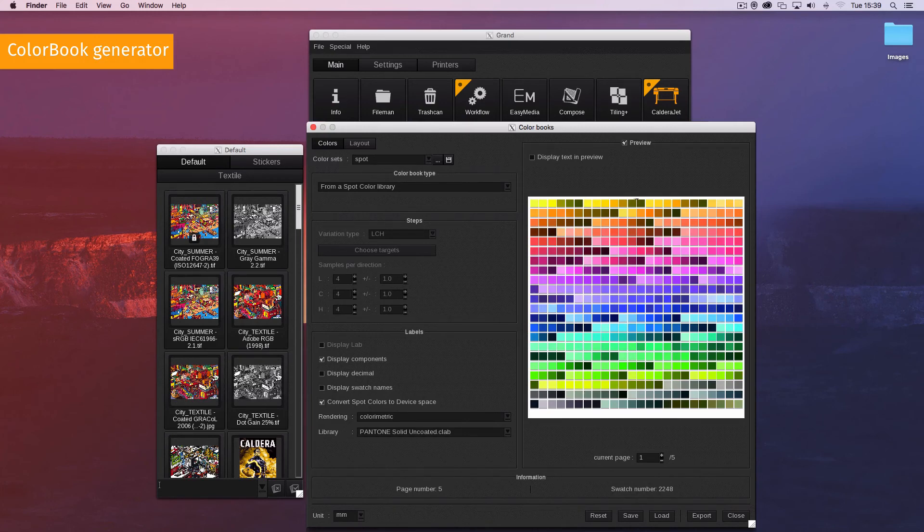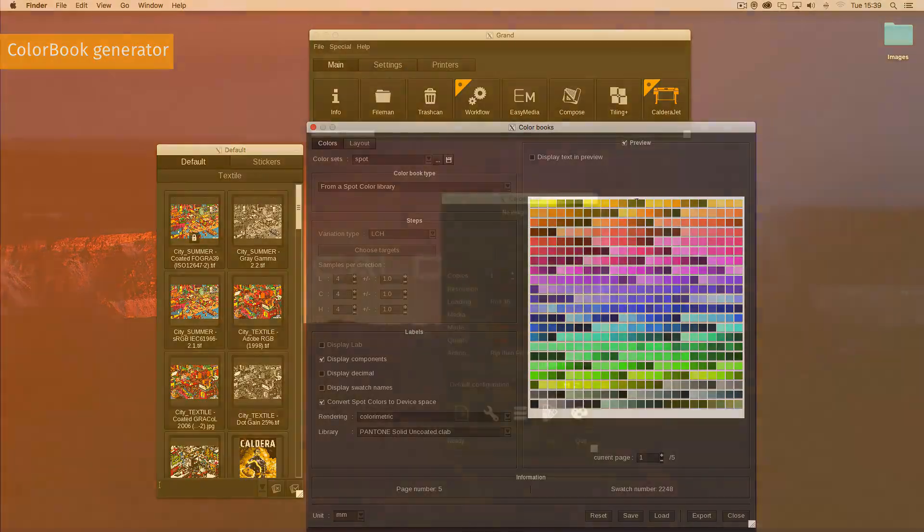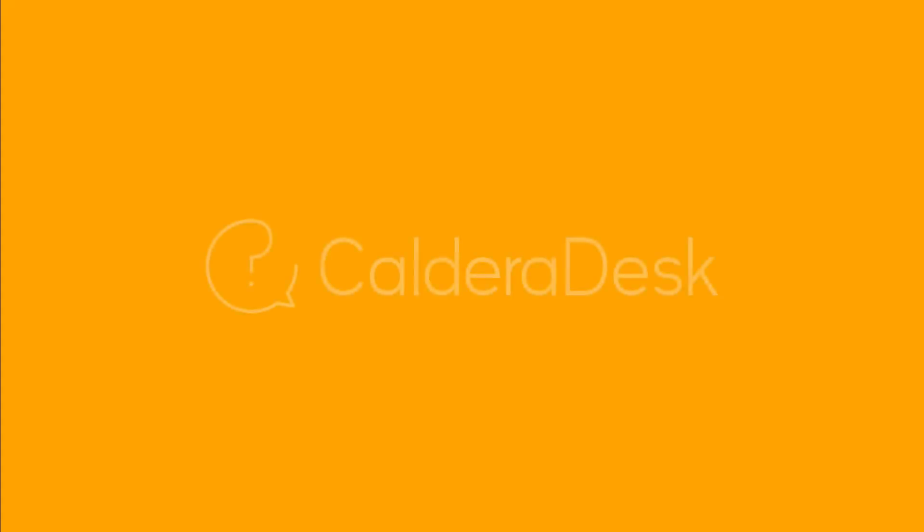You can search our channel for more videos about colour books. For any help with our software, be sure to visit our Caldera Desk Knowledge Centre.